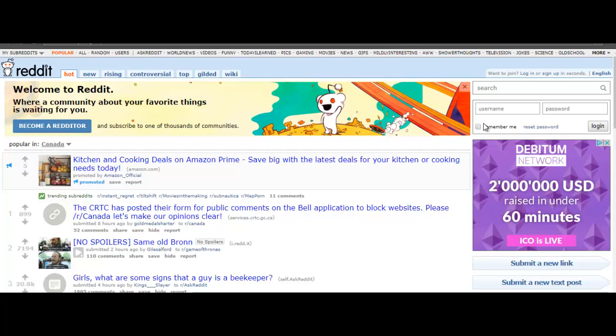If you're not familiar with Reddit, it's a page where people post all types of things. It could be articles, videos, images, it can be almost anything. Basically, the more upvotes you get, the higher your listing will show up on their site.